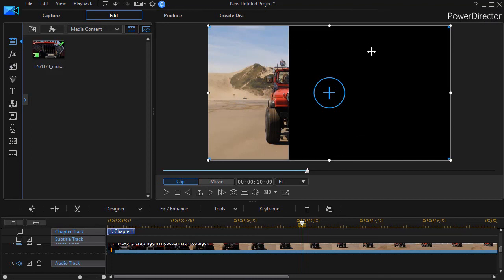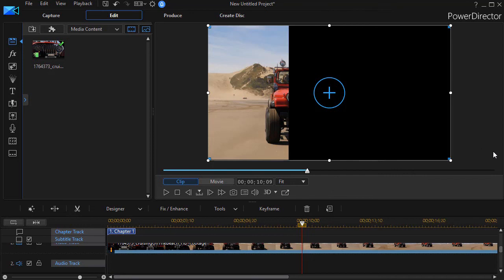You do this with each part of the project that you have, and when you're done you see the results that we showed you earlier. It's a nice way to assemble a video visually on the screen for your viewers.